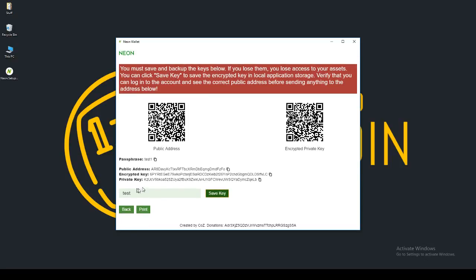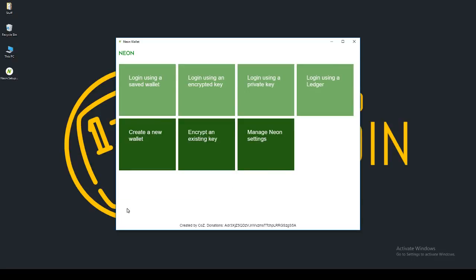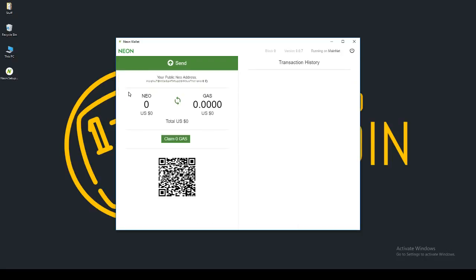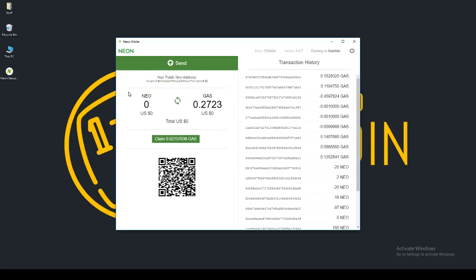Now in order for me to log into my address, I would need to log in with one of these. So once you've done that and you've saved your keys, go ahead and go back. I'm going to log in using my private key. I've already copied that. I can just go ahead and paste. And then with my private key, I log in.